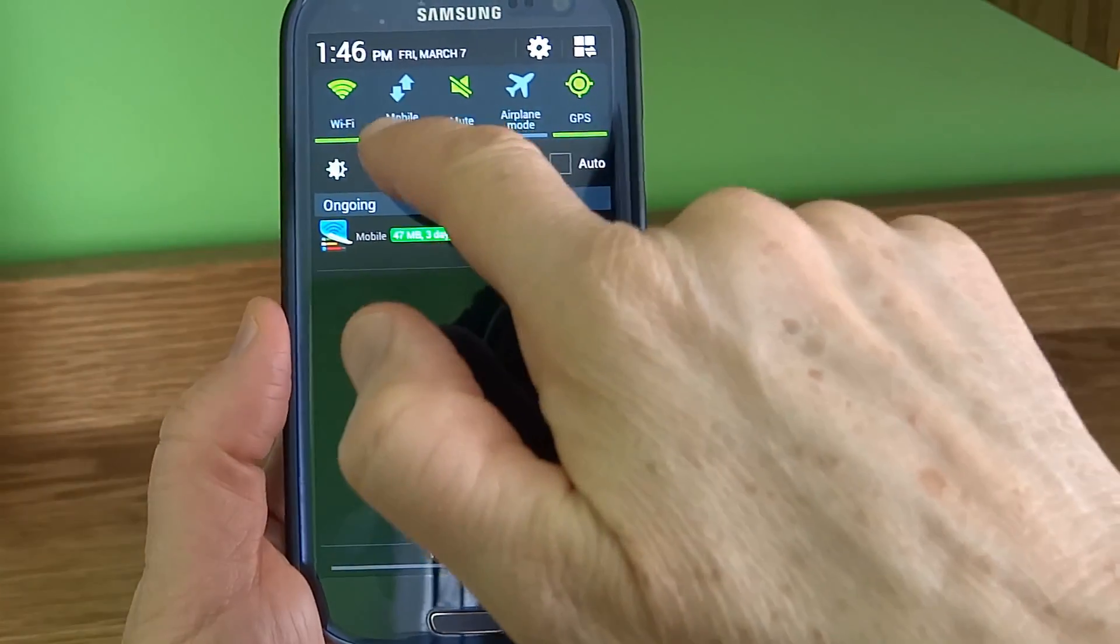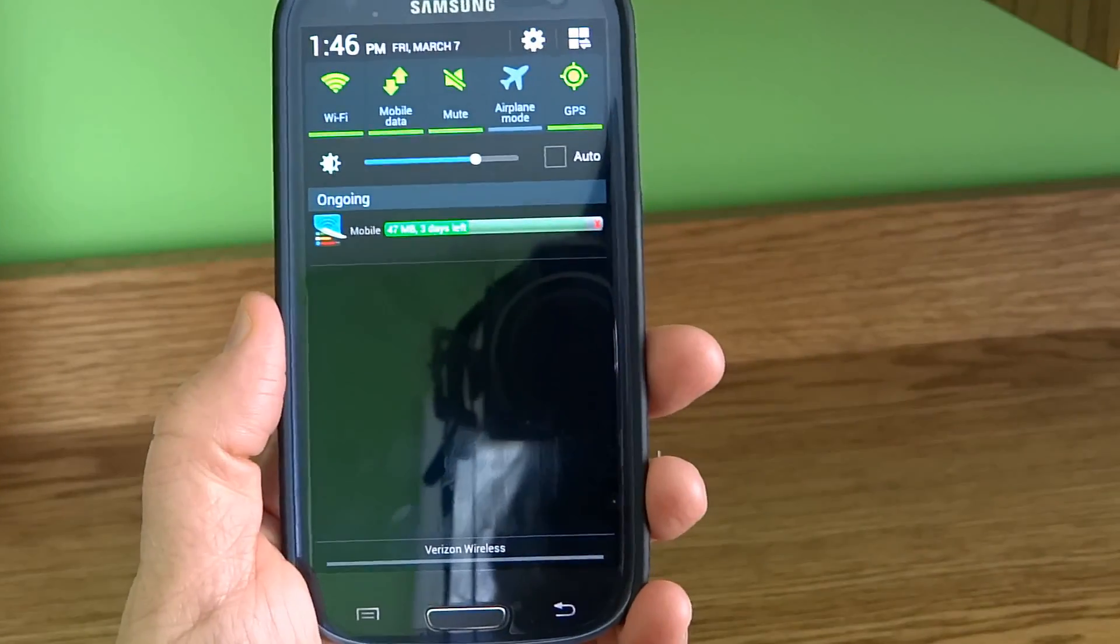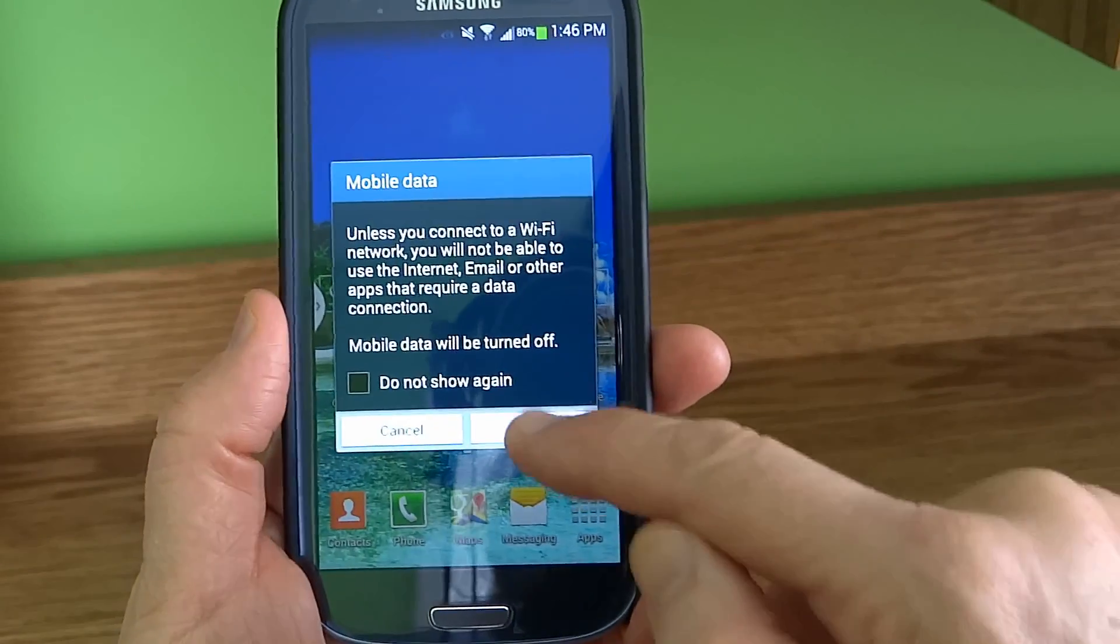But I like to be able to see this one so I can just take a glance and see if it's on or off.